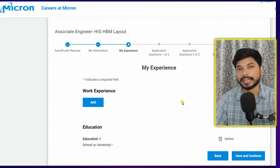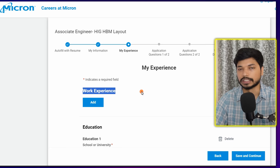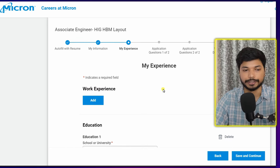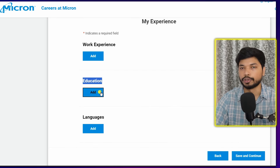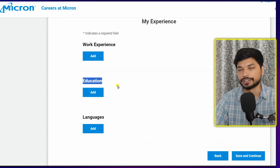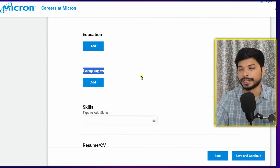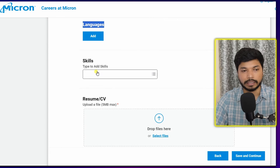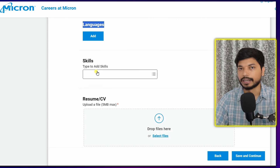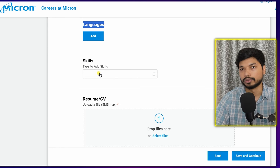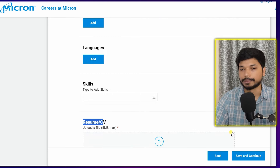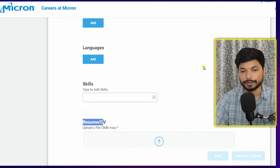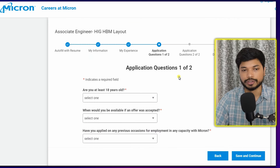Once you're done with 'My Information,' click 'Save and Continue.' Next is 'My Experience' — you can leave the work experience section as is if you do not have experience. Below that is an education section where you need to add your education details. In the language section, add the languages you know. In the skills section, add the relevant skills like designing tools — Mentor Graphics or Cadence.